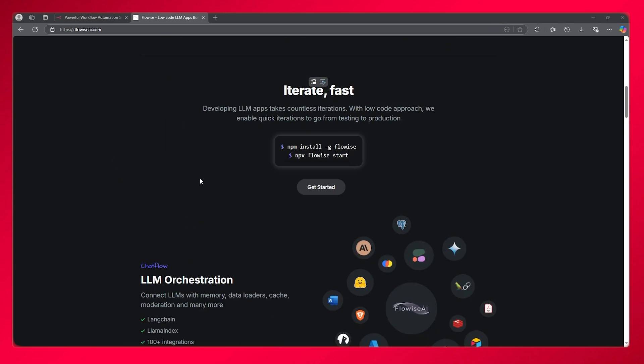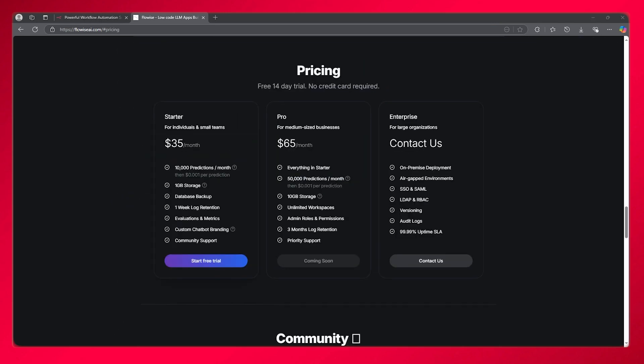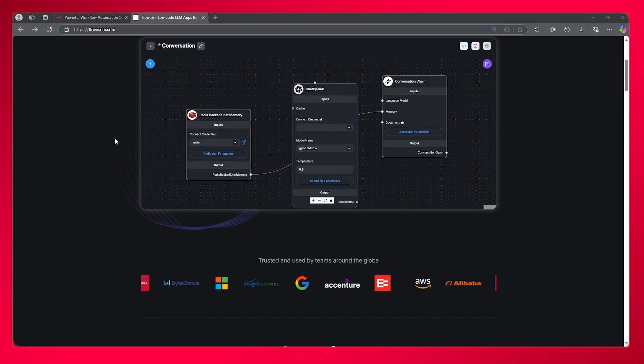Flow Wise offers a starter plan at $35 per month and a pro plan at $65 per month. You can try it for free with a 14-day free trial with no credit card required.